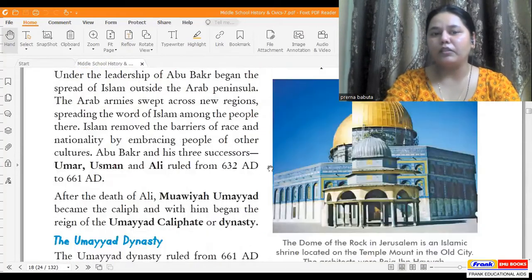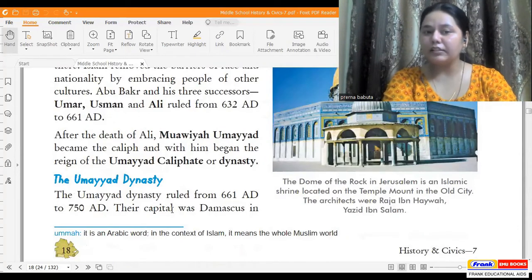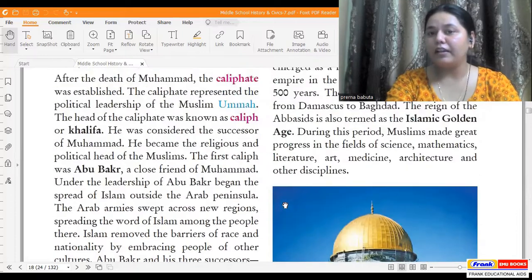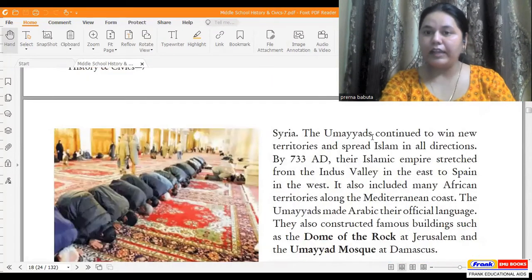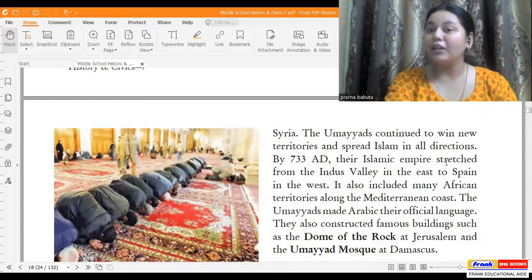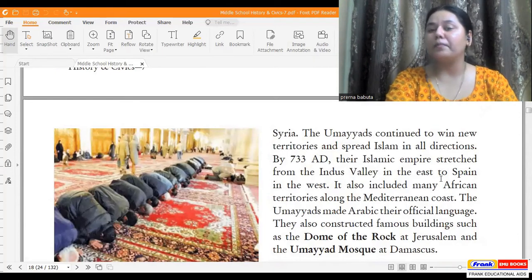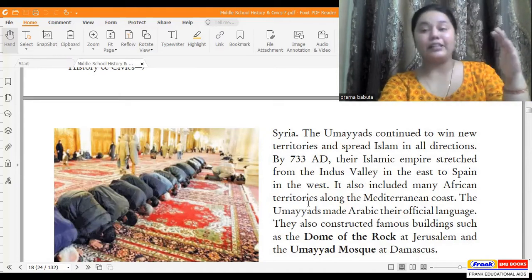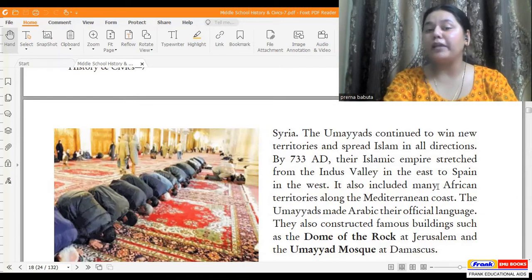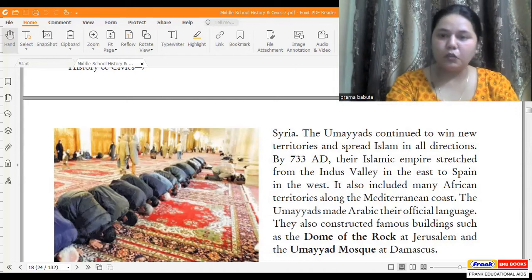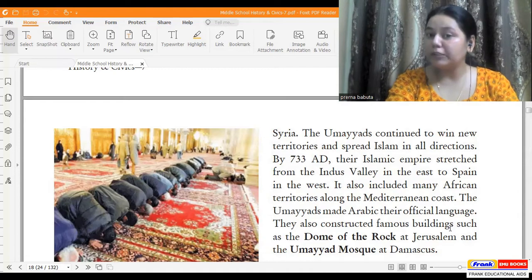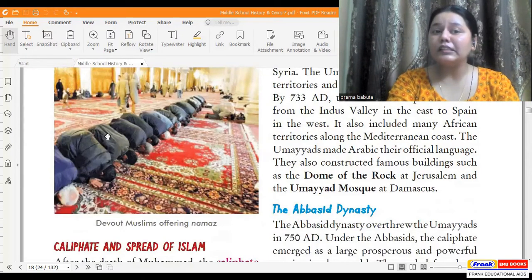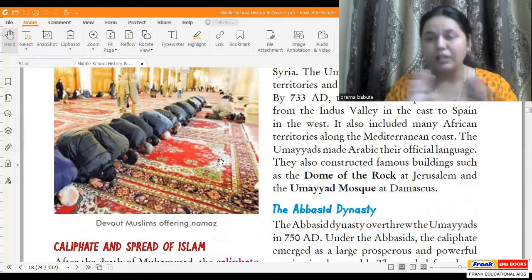The Umayyad dynasty ruled from 661 AD to 750 AD. Their capital was Damascus in Syria. This dynasty continued to win new territories and spread Islam in all directions. By 733 AD, their Islamic empire stretched from the Indus Valley in the east to Spain in the west. It also included many African territories along the Mediterranean coast. The Umayyads made Arabic their official language and also constructed famous buildings. We can see people offering Namaz — they are basically going after offering Namaz.